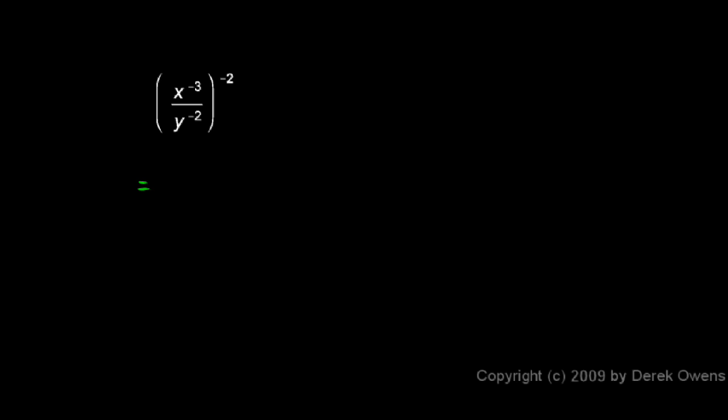So what this gives us is x to the negative 3 to the power of negative 2 in my numerator. And when I do x to the negative 3 raised to the power of negative 2, I'm taking an exponent and raising it to another power, and when I do that I multiply the exponents. So it's negative 3 times negative 2, which gives me a positive 6. So this is x to the power of positive 6.